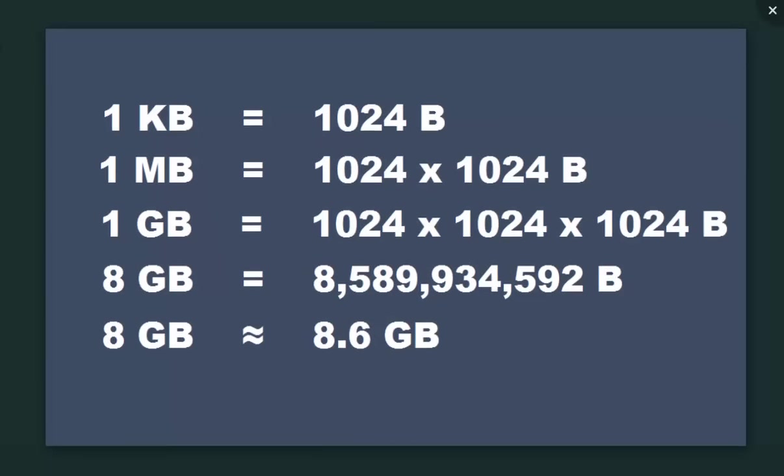But on the other hand, if we talk about computers, they operate on the binary number system. For computers, 1KB is equal to 1024 bytes, and 1MB is equal to 1024 multiplied by 1024 bytes. If you go on calculating, you will find 8GB is nearly equal to 8.6GB.